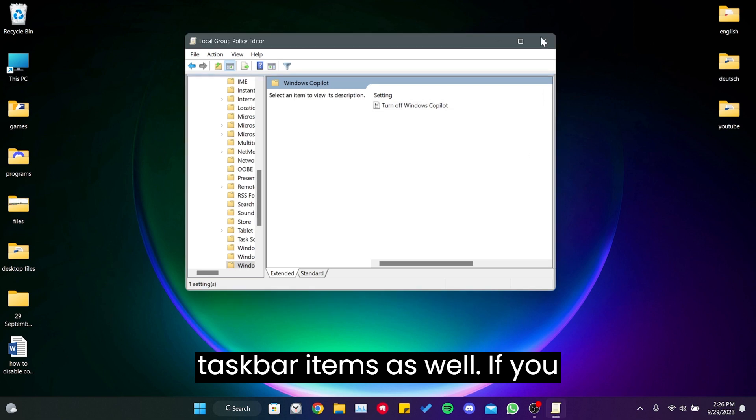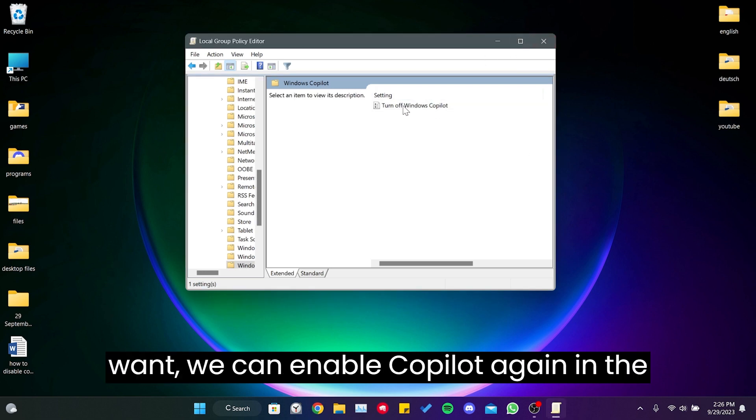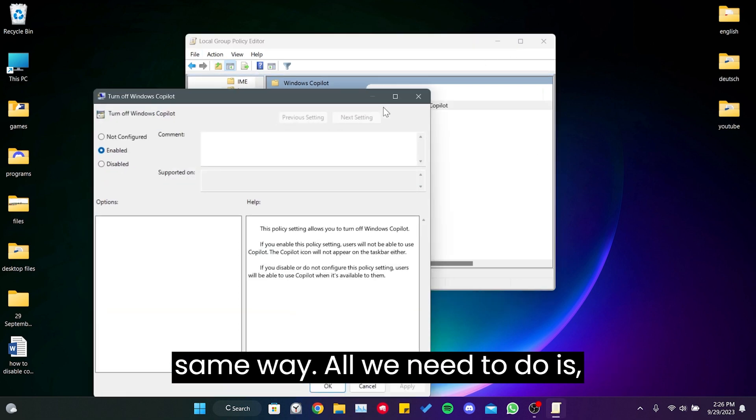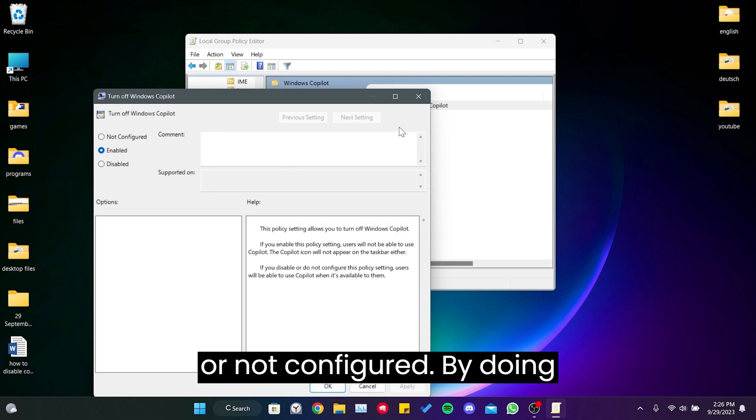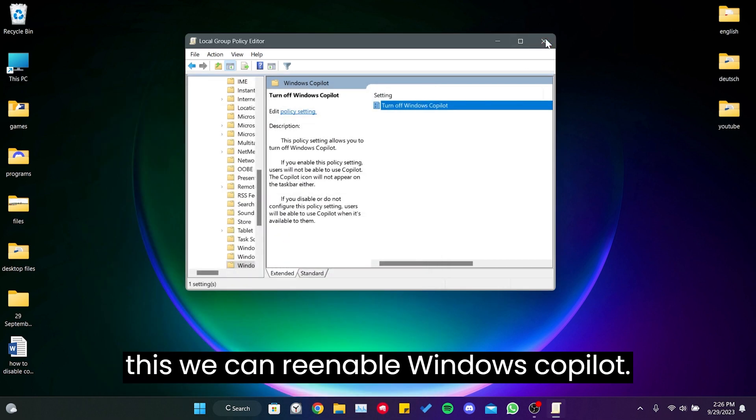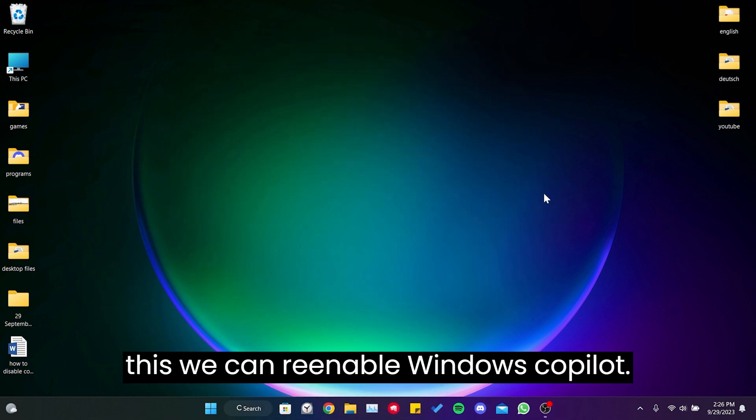If we want, we can enable Copilot again in the same way. All we need to do is set Turn Off Windows Copilot to Disabled or Not Configured. By doing this, we can re-enable Windows Copilot.